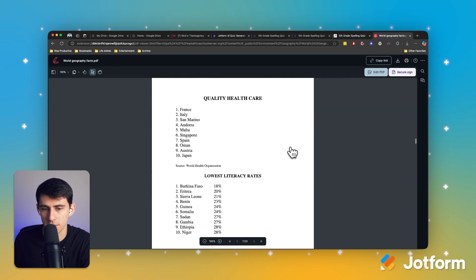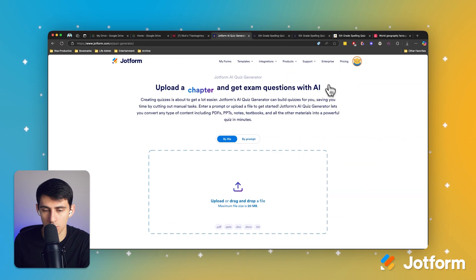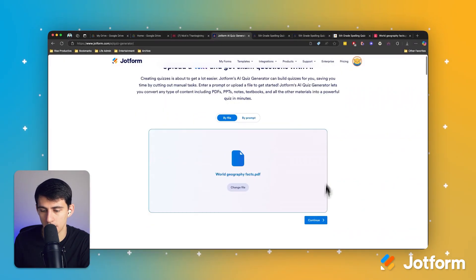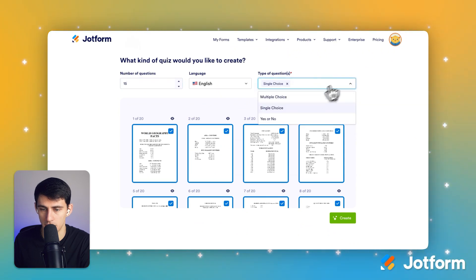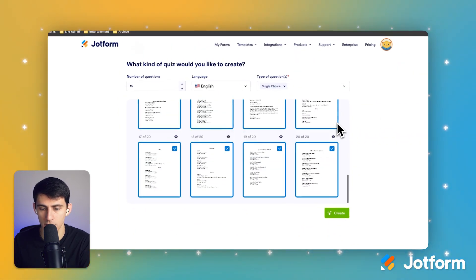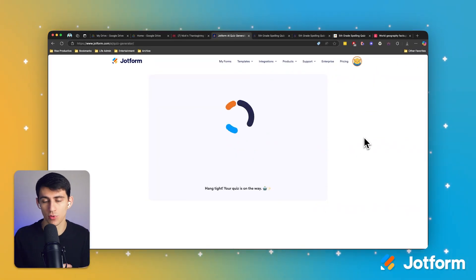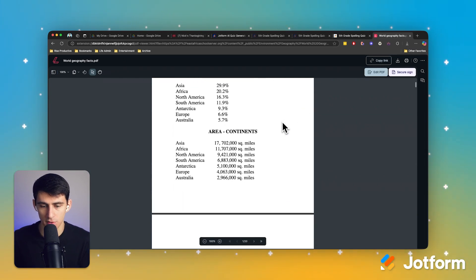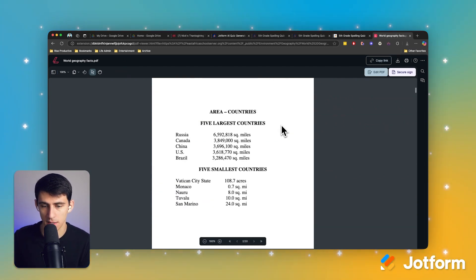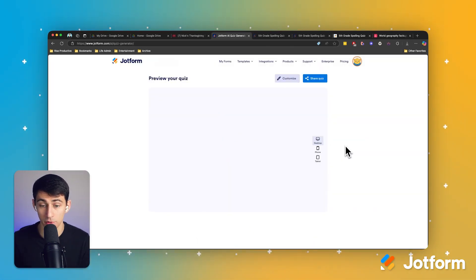So I have a world geography facts PDF that's got some interesting information and I'm going to add it here. I'm going to select all and have it write 15 questions and do a single choice quiz to test comprehension. There are a lot of fun facts in here like the different square miles of continents, the five largest countries, five smallest countries — things like that — and in a moment it will create the quiz.